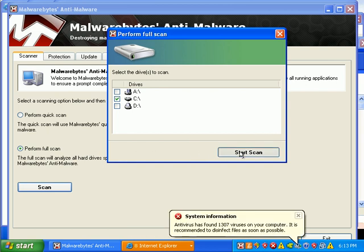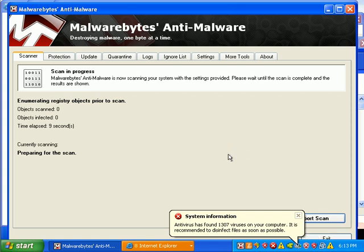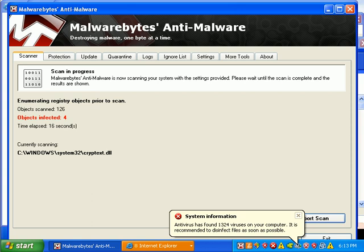So I'll start a scan and we're doing a full scan. Time is 6:13 p.m. right now. I'll pause the video until the scan is complete and we'll come back and show you what it found. Be right back.